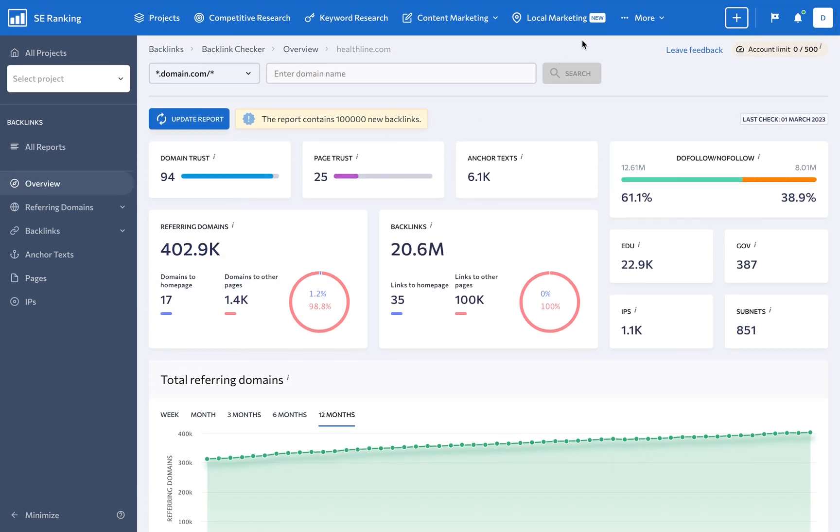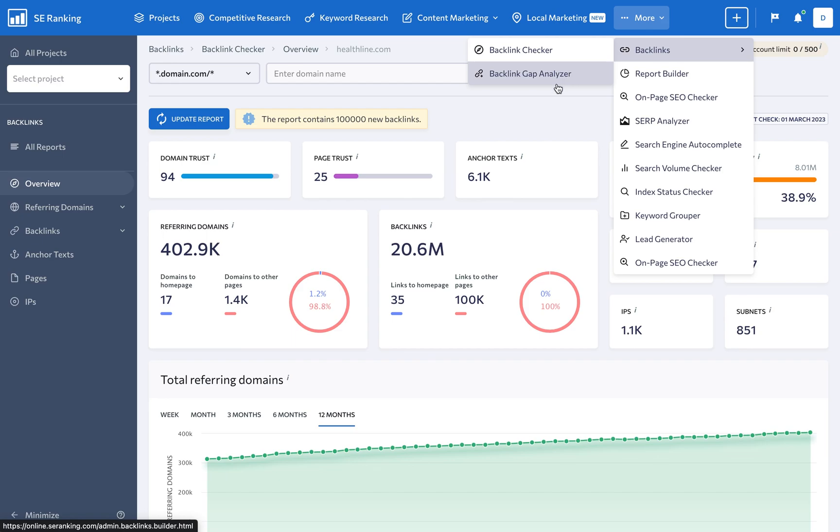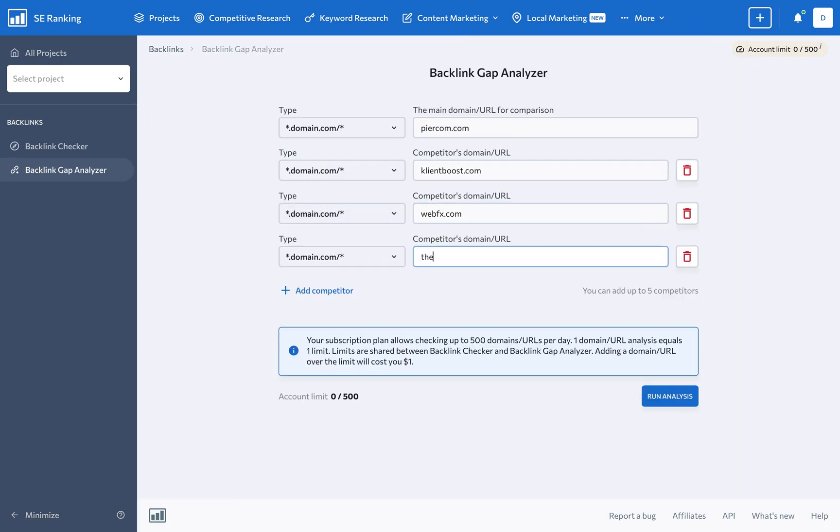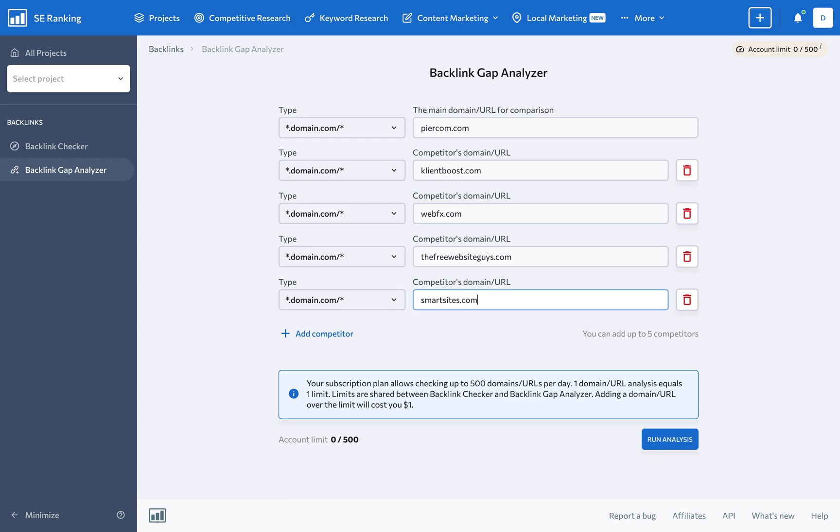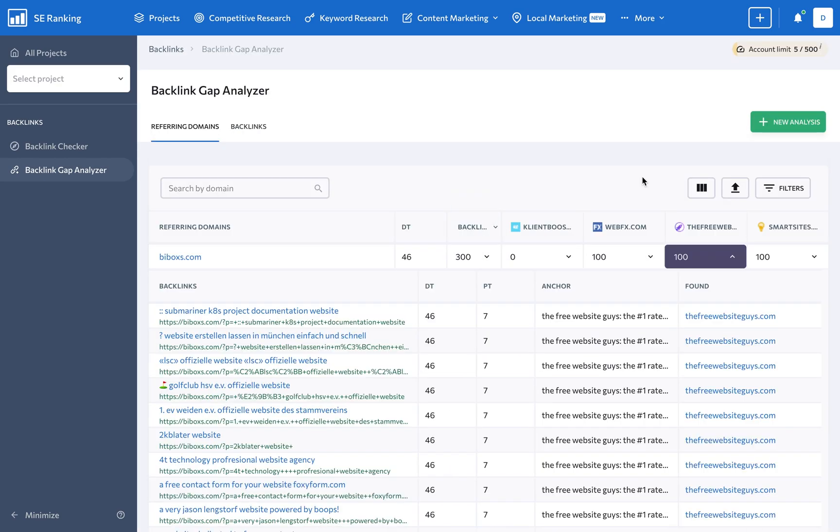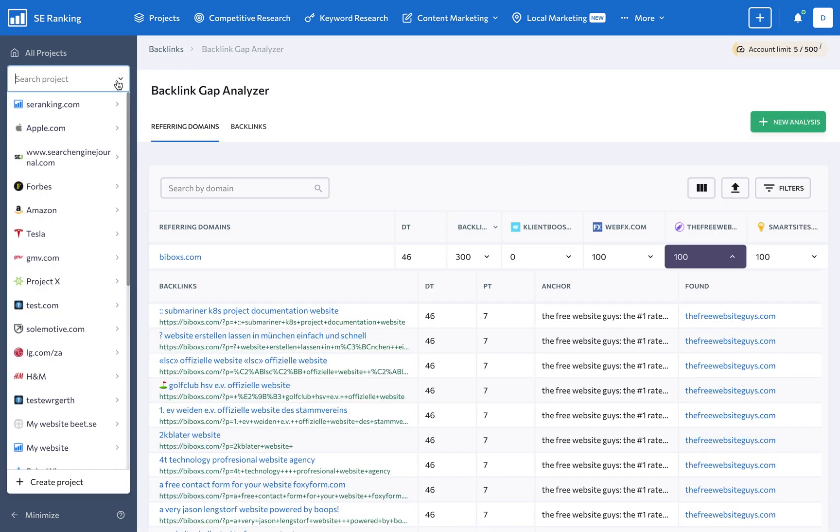Another tool, the Backlink Gap Analyzer, points out opportunities for outreach and link acquisition by identifying domains linking to competitors' websites, but not to the clients.